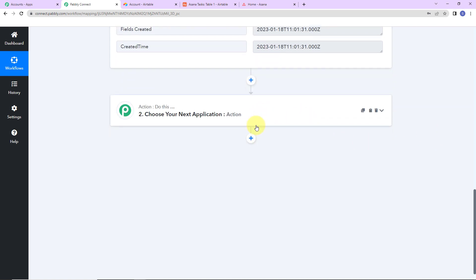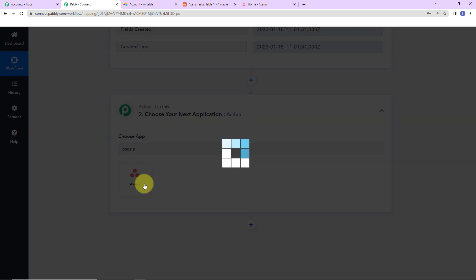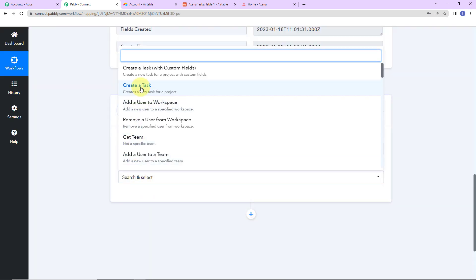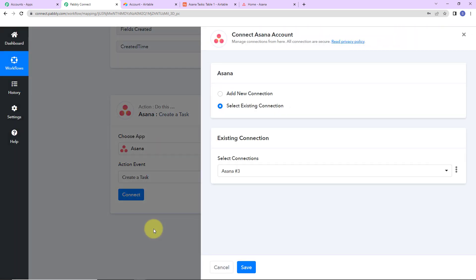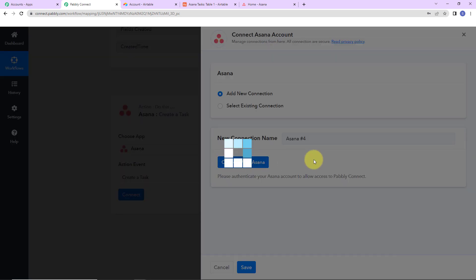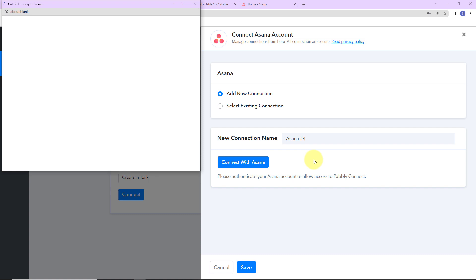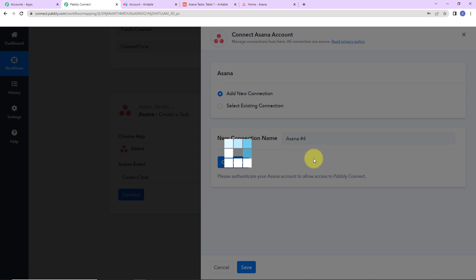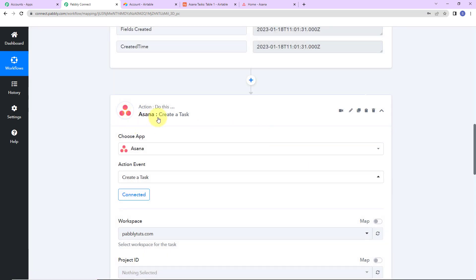So I'm going to choose my action application as Asana. The action event would be to create a task. Let's click on connect. Pably Connect is asking to connect itself with the Asana account. I'm going to click on add new connection, then click on connect with Asana. Here we can see that the authorization has been successful — please make sure that you have already logged into your Asana account. Asana is now connected with Pably Connect.